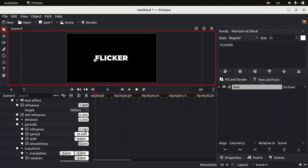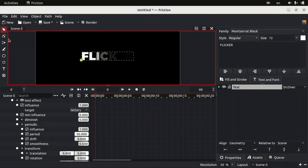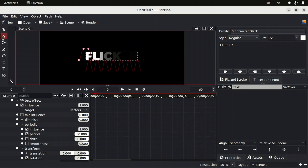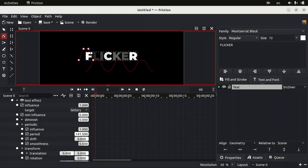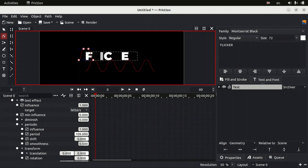We don't need the diminish value, so set it to zero. Then expand the 'Periodic' option and increase the value of influence. By using the point graph you can see what the periods look like — this is the periodic graph.